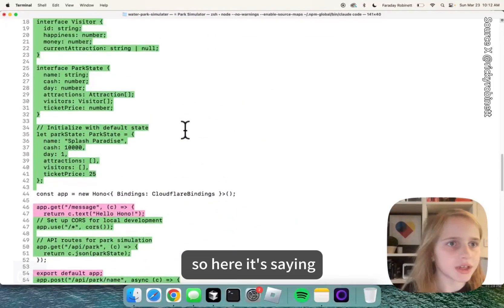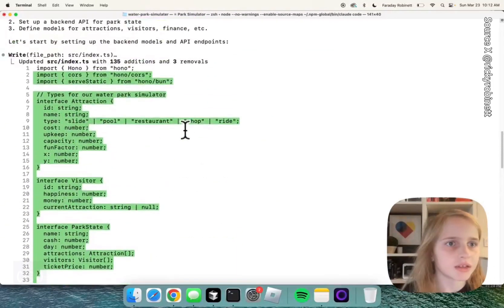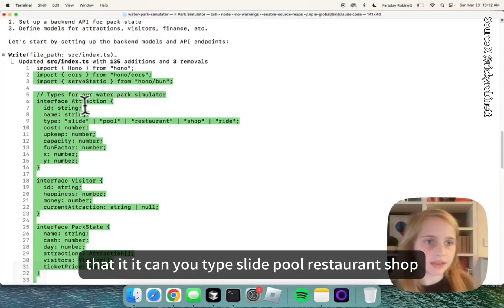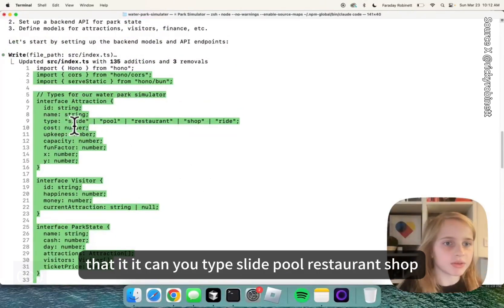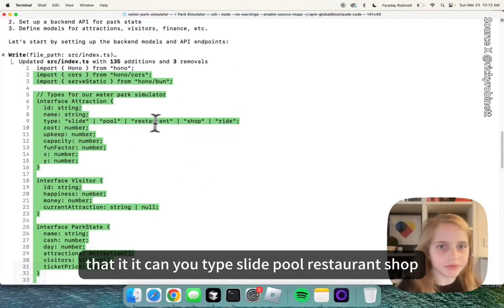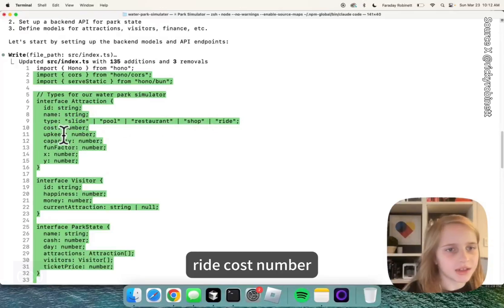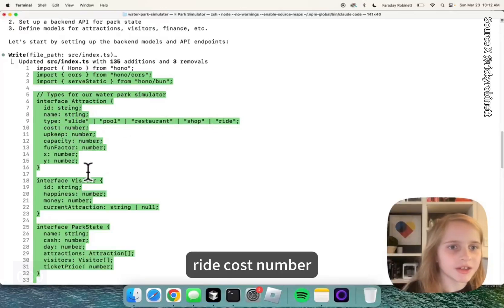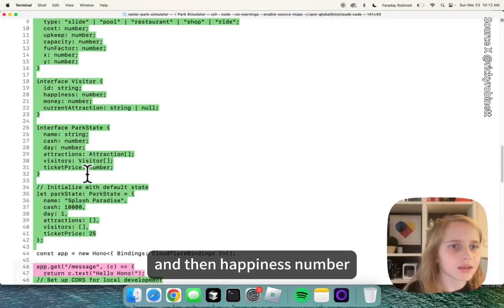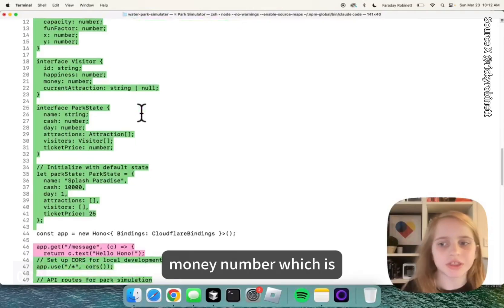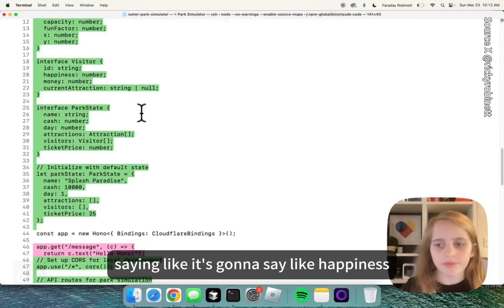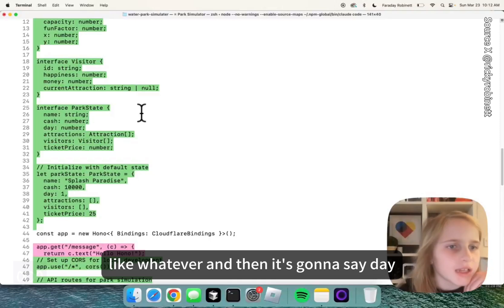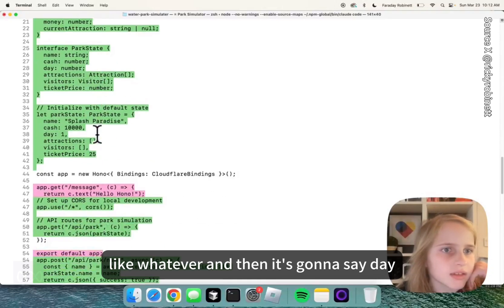So here it's saying that it can type slide, pool, restaurant, shop, ride, cost — number, number, number, number. And then happiness number, money number, which is saying like it's going to track happiness and then it's going to say day something, name — like 'Splash Paradise'.